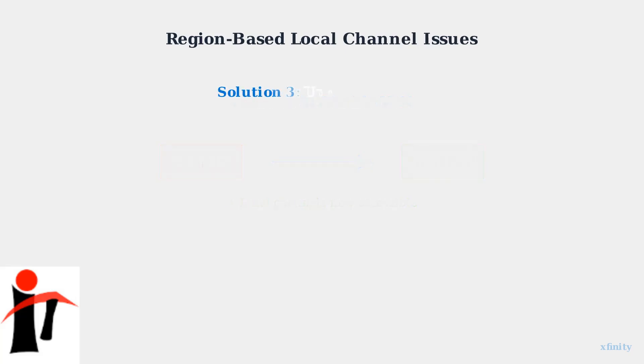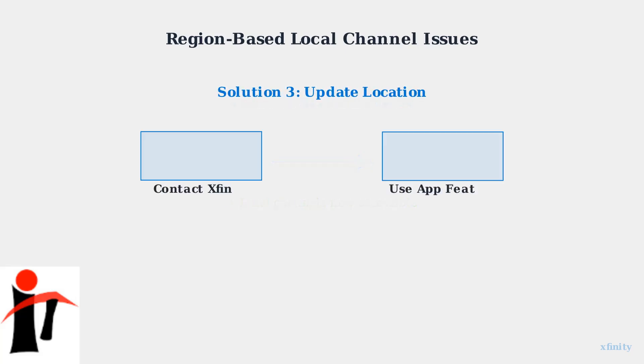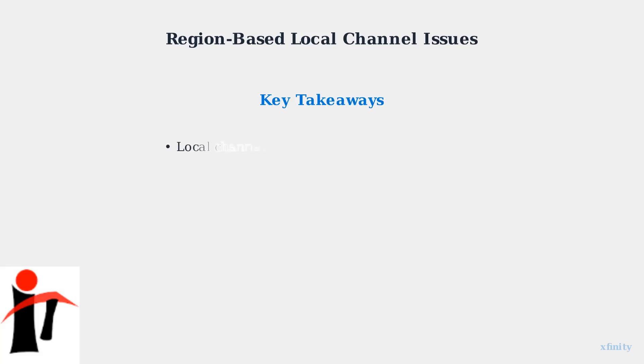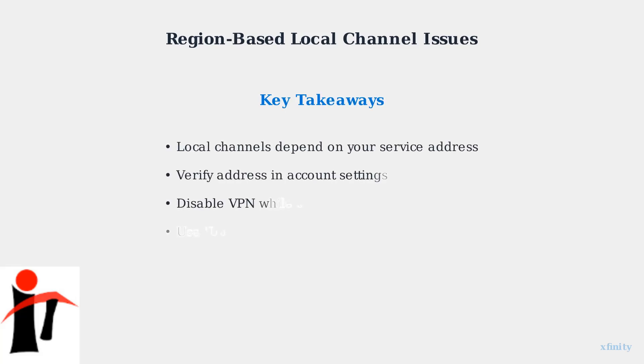If you've recently moved, contact Xfinity customer service to update your address information. You can also use the update location feature directly in the Xfinity Stream app to refresh your location data. These steps ensure that Xfinity Stream correctly identifies your location and provides access to the appropriate local channels for your area.